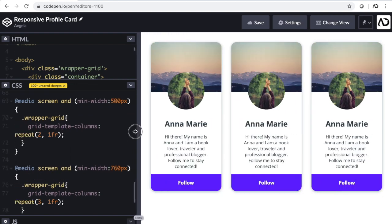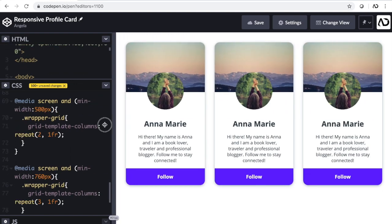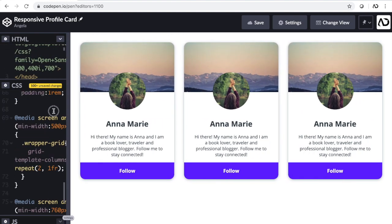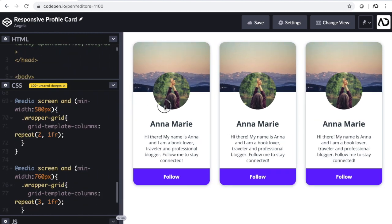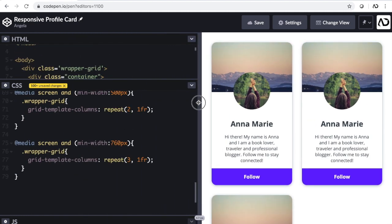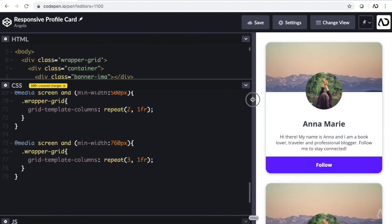In this video, I'm going to show you how to make a responsive profile card using only HTML and CSS. Let's get started.